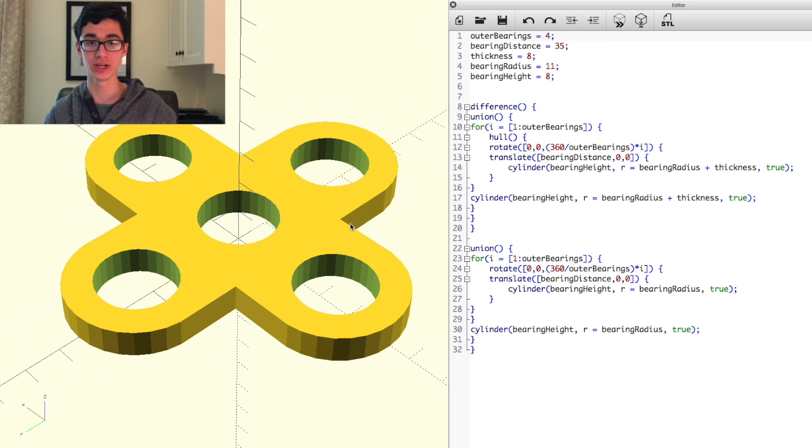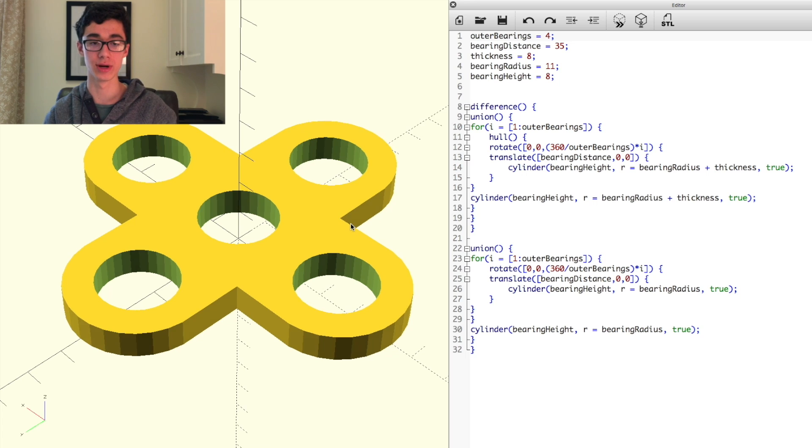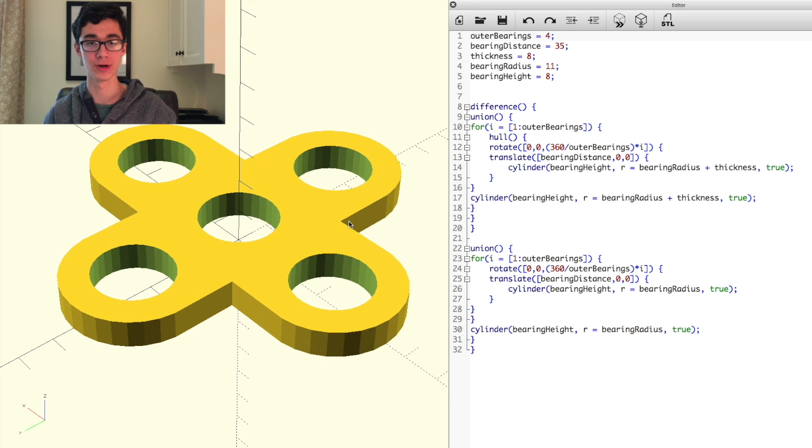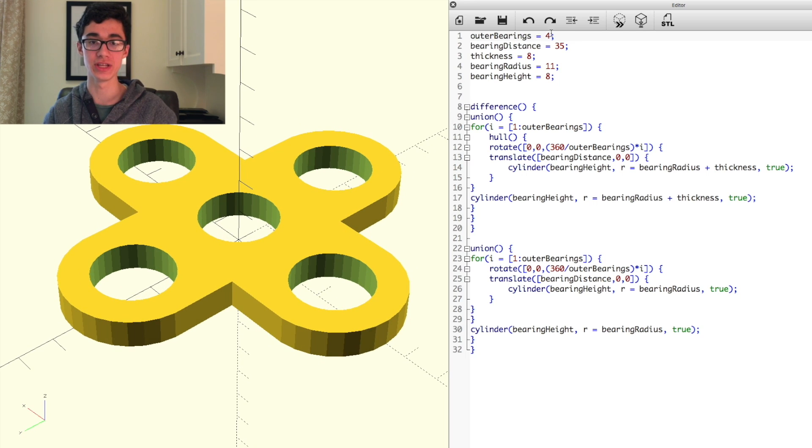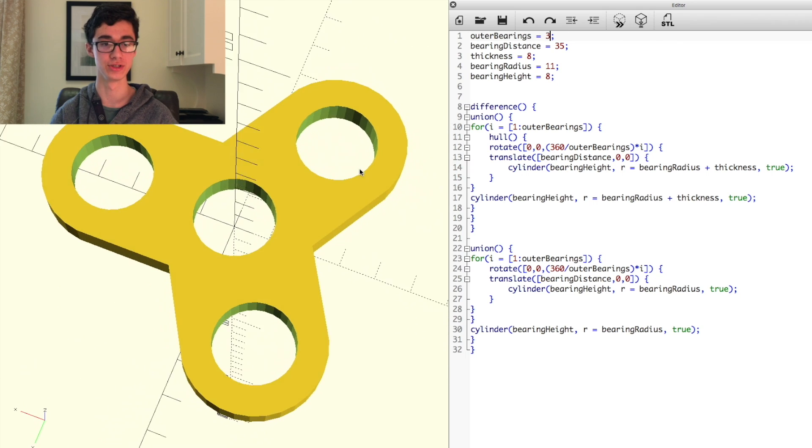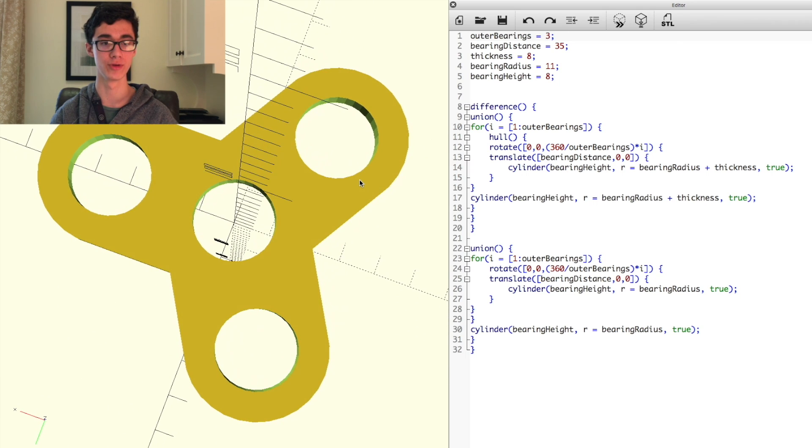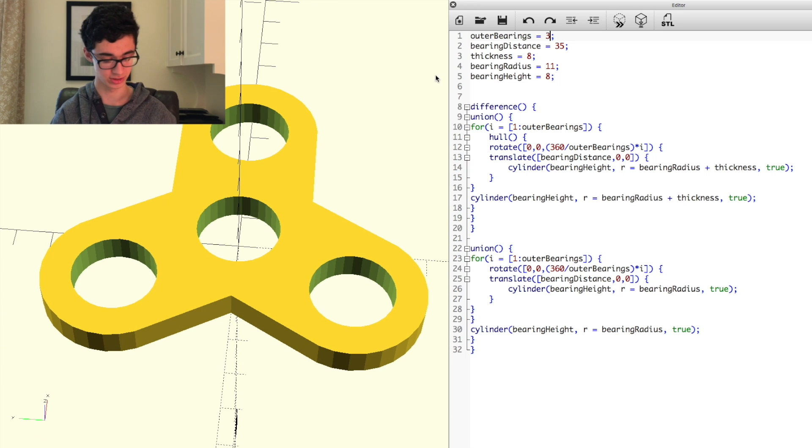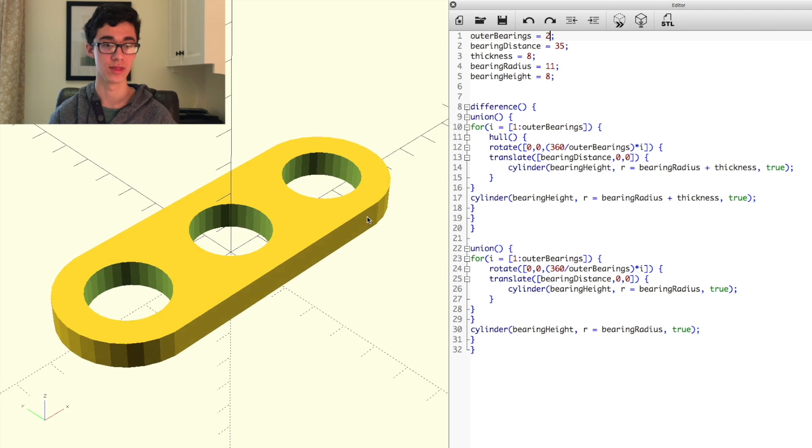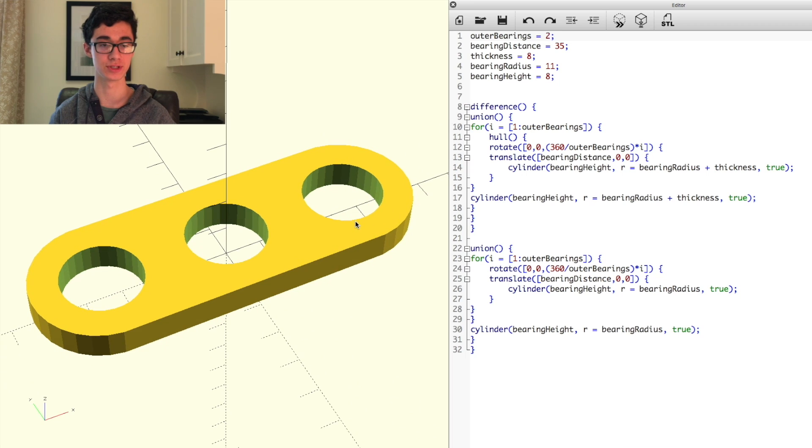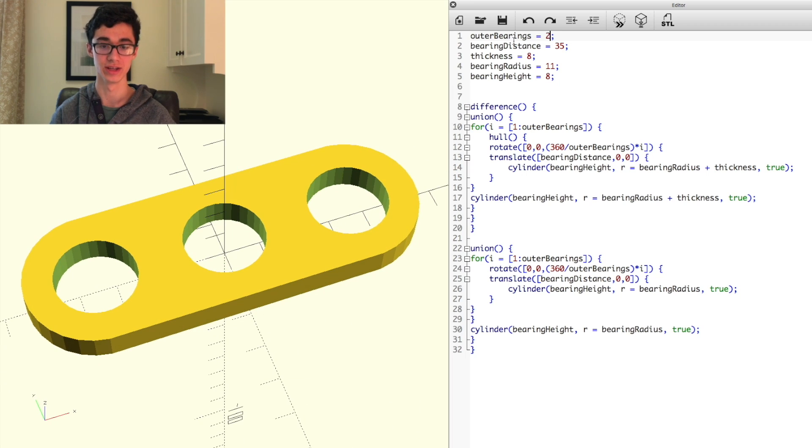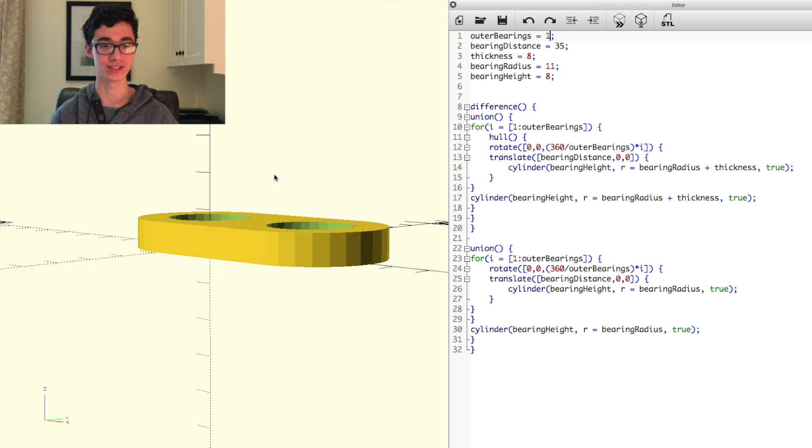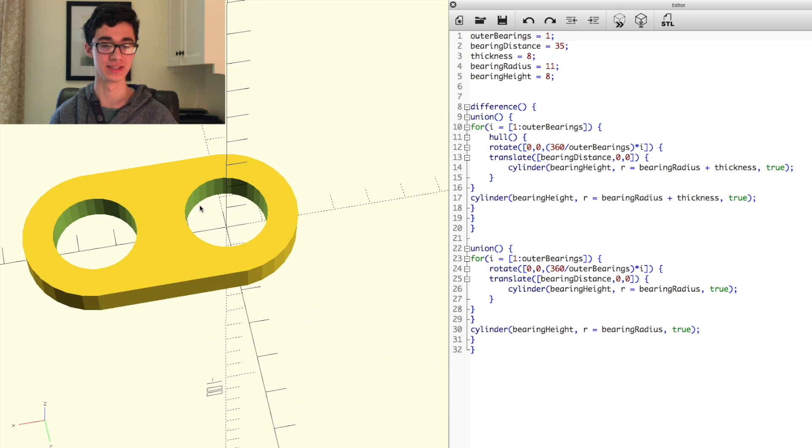So just to demonstrate the parametric properties of this, if we change the outer bearing number to 3, then it turns into more of a Y-shaped spinner. If we change it to 2, then it turns into this straight spinner with 2 bearings on the outside. We can even decrease it down to 1 outer bearing, and we get something like this.